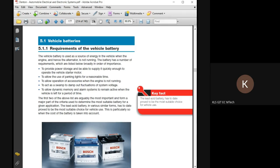The last requirement: to allow dynamic memory and alarm systems to remain active when the vehicle is left for a period of time — this is an emergency kind of function. All five requirements make up what we need from a vehicle battery. The first requirement is the most important. I'll be sending you all books and syllabus as soon as possible. Please join tomorrow at 3 o'clock and don't be late.